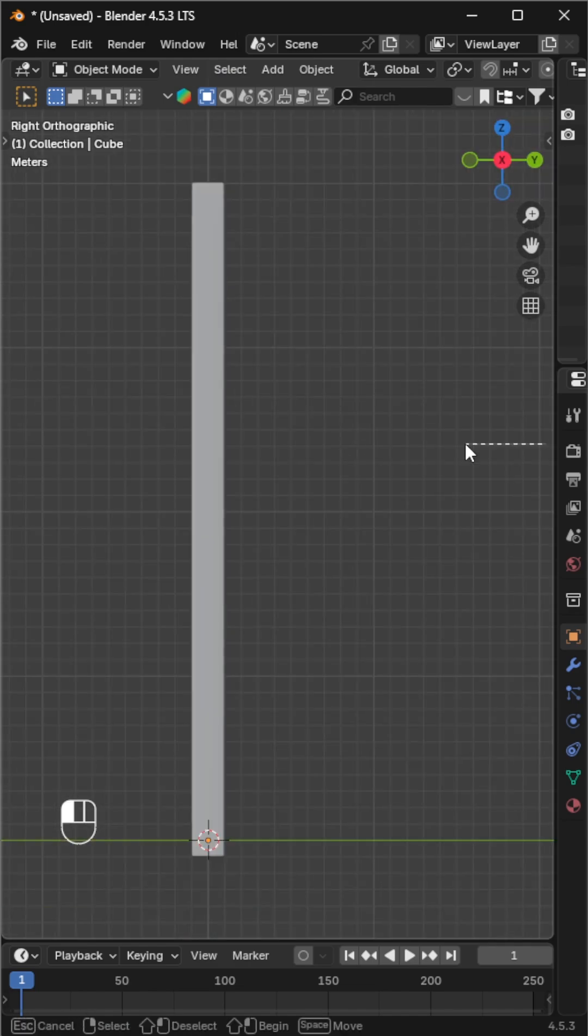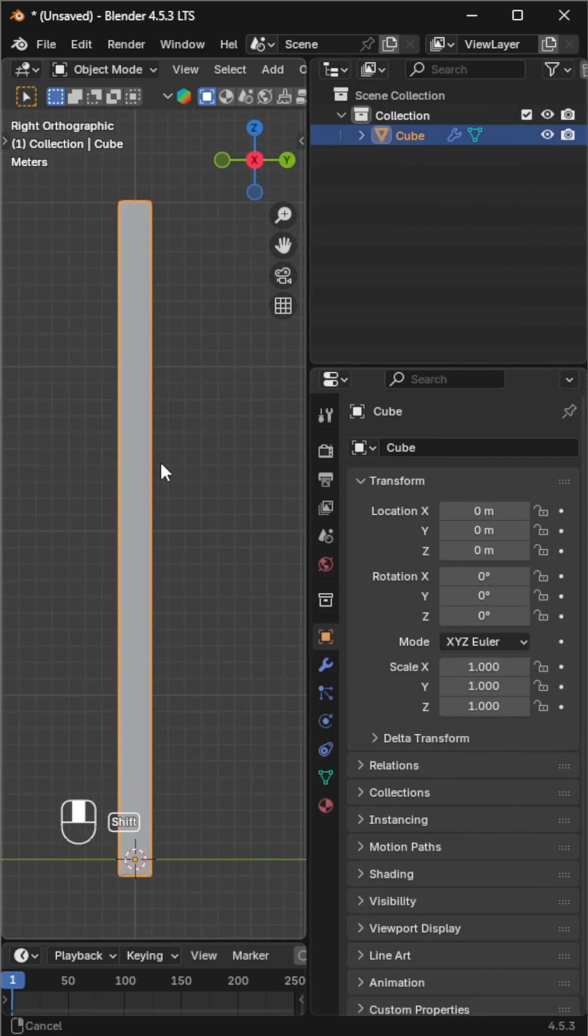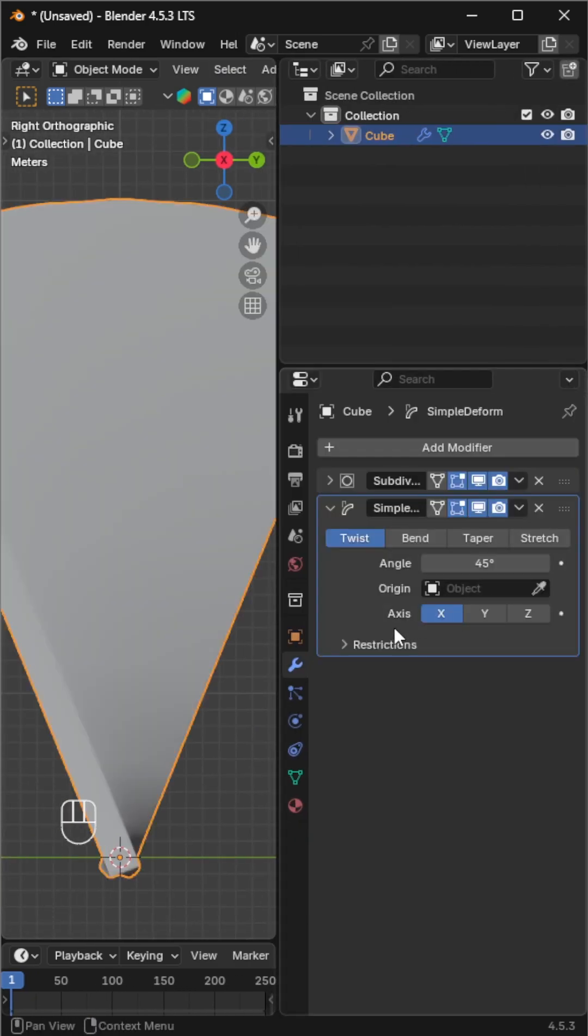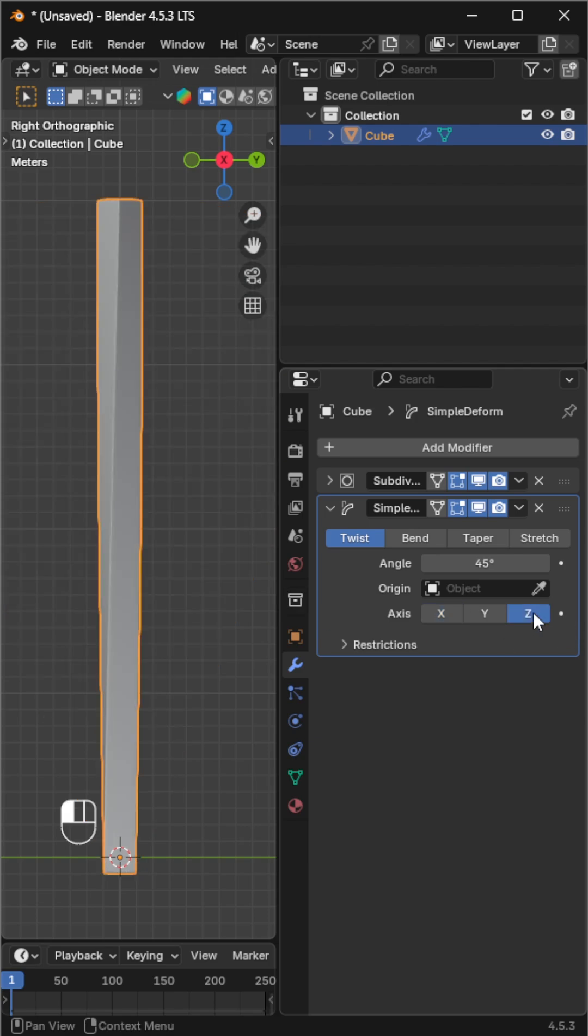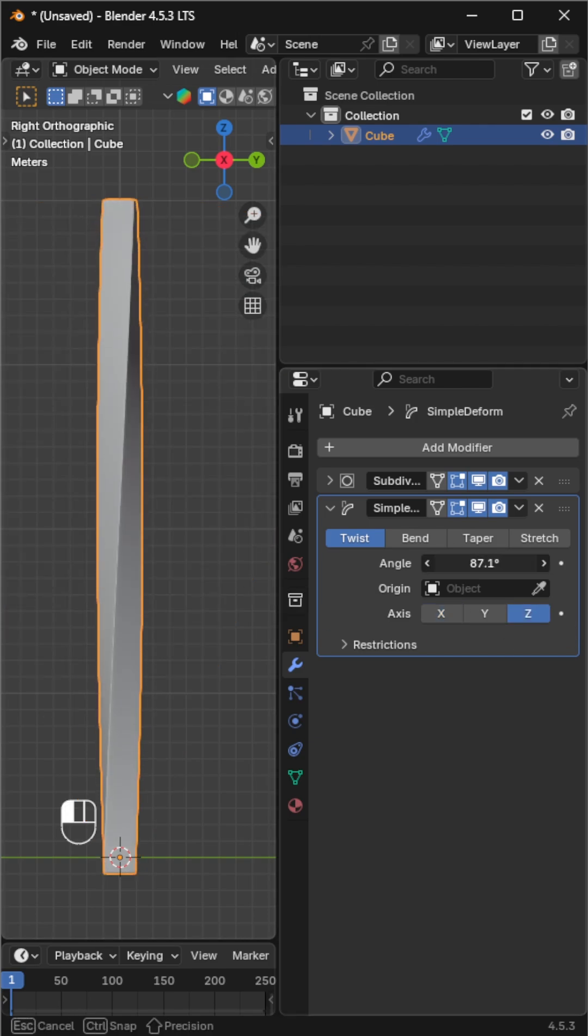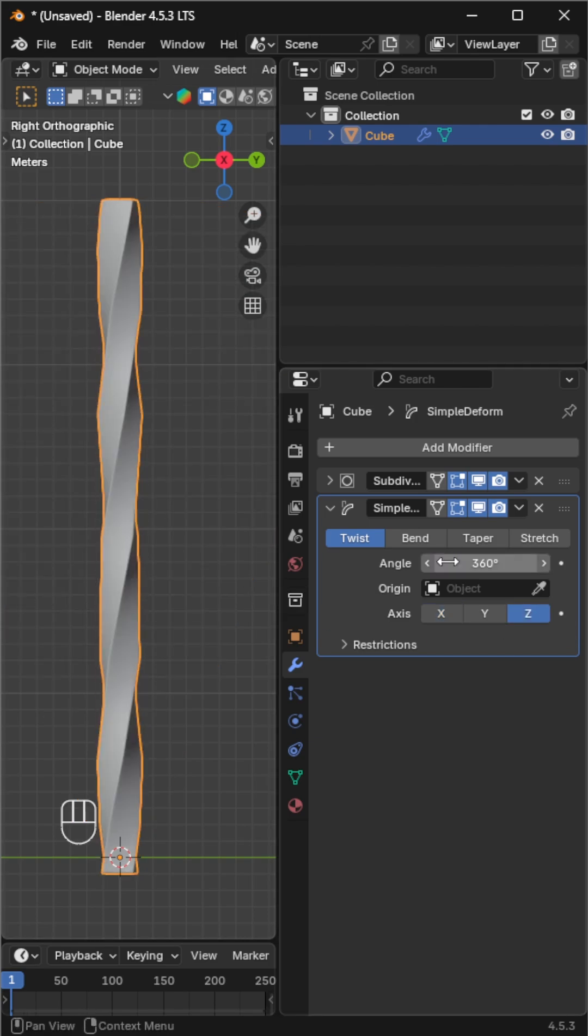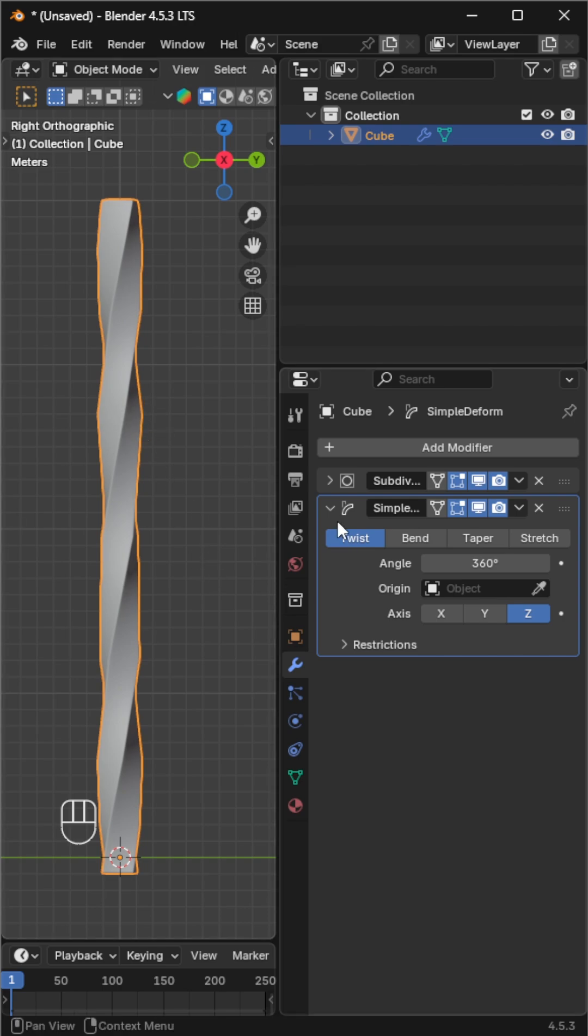Select the mesh and add a simple deform modifier. Change the axis to z and increase the angle. I'm setting the angle to 360 degrees. The mesh doesn't look smooth because it doesn't have enough geometry. Let's add some loop cuts.